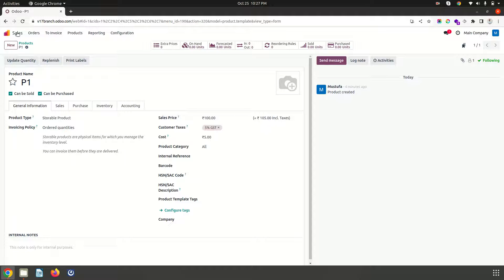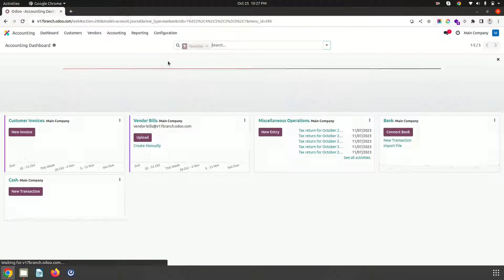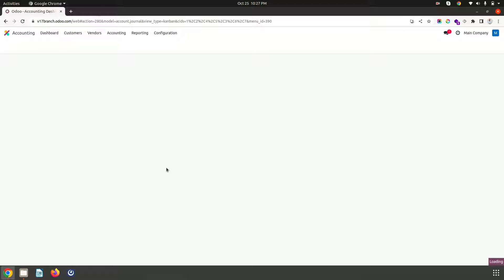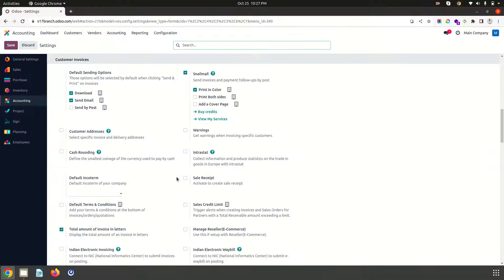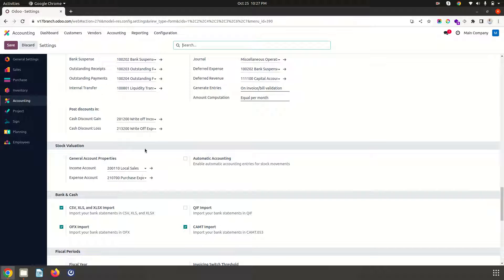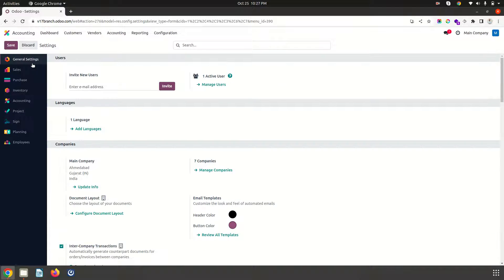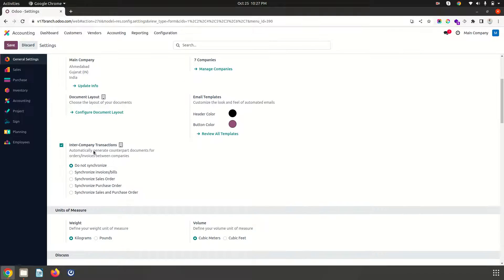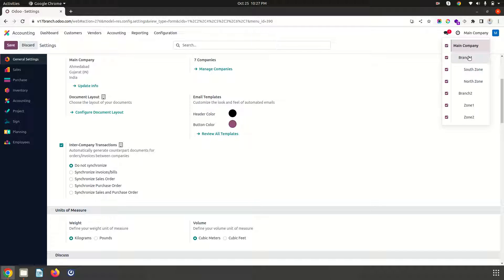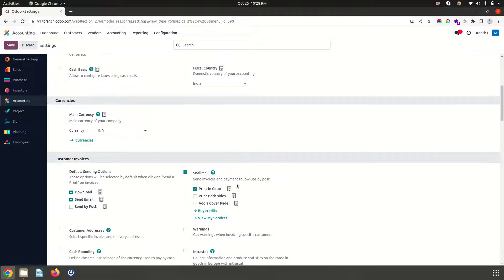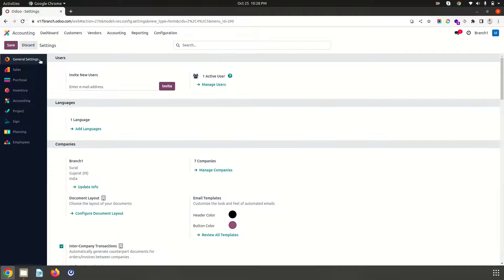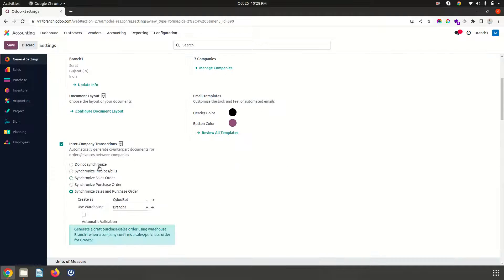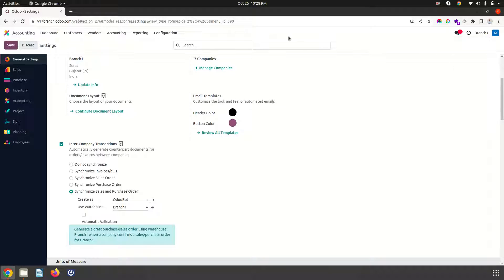But surprisingly when I go to my master setting inside the accounting and settings all the account will remain same. But in general setting what we need to do is we need to enable intercompany transaction. So ultimately when I move to branch 1 and I want to make any transaction between branch 1 and sub branches I have to enable this general settings and intercompany transaction then it will allow me to do a transaction subsequently.